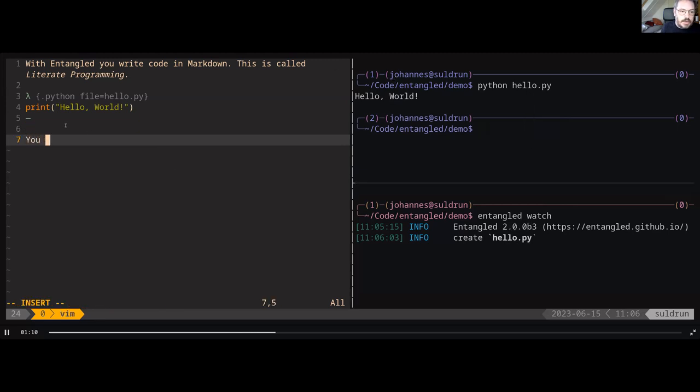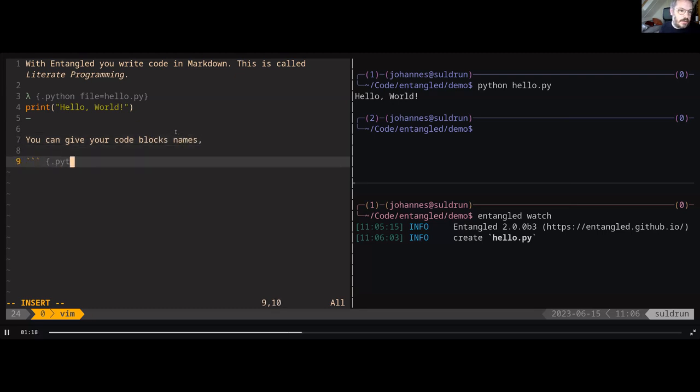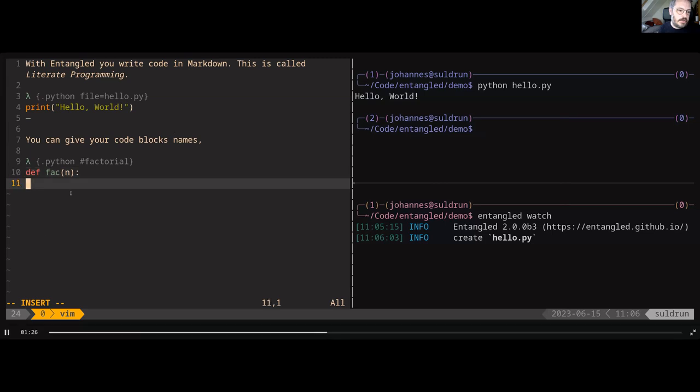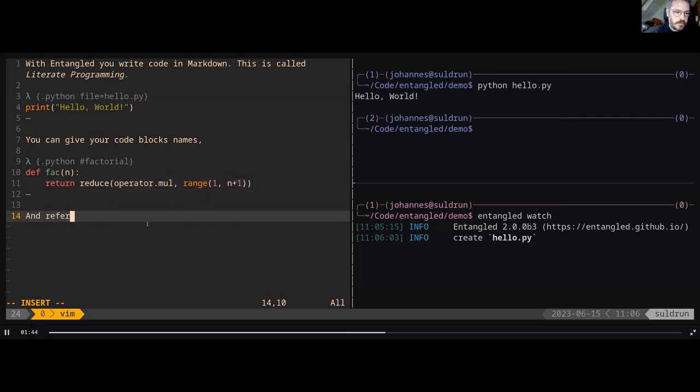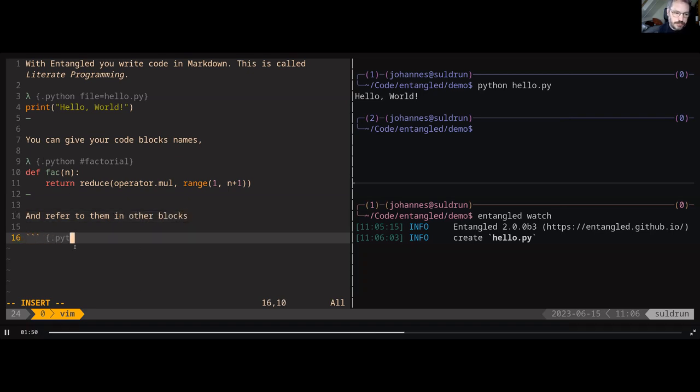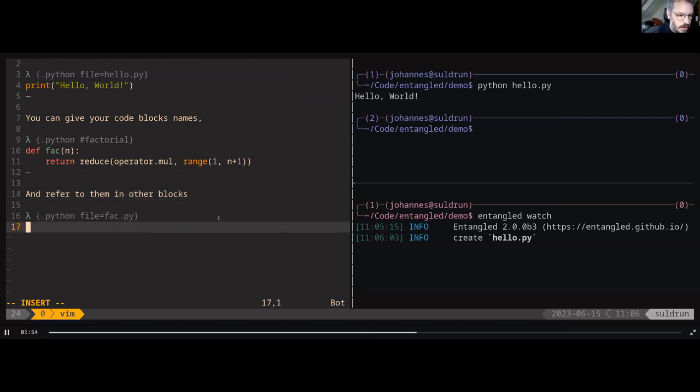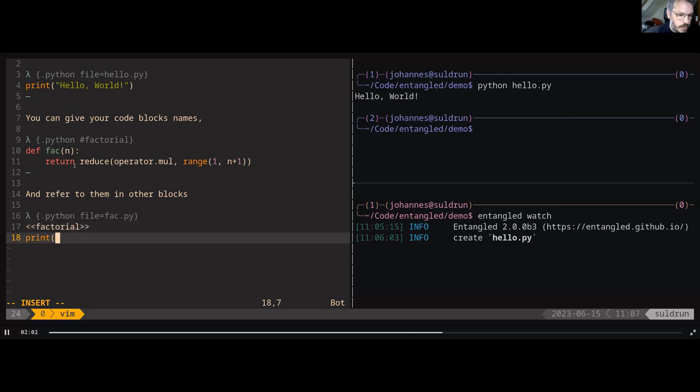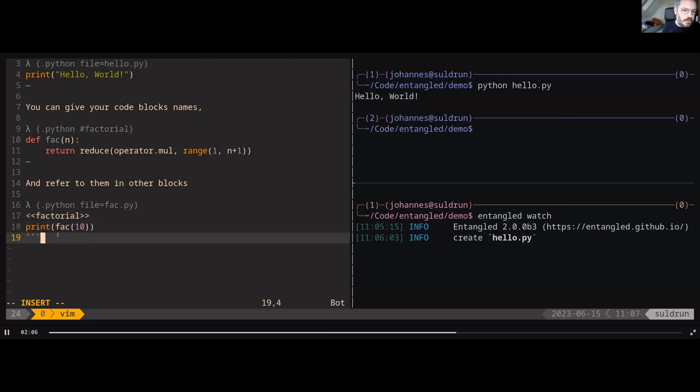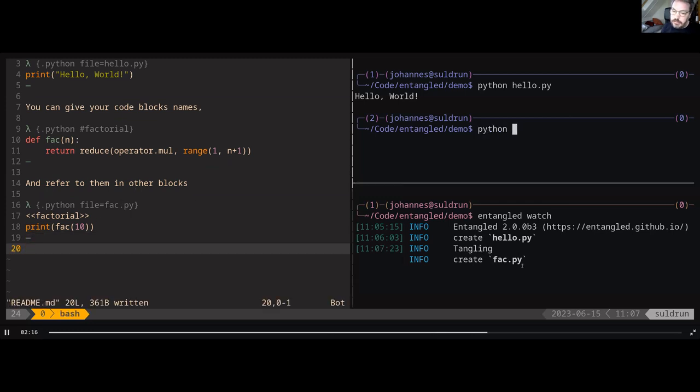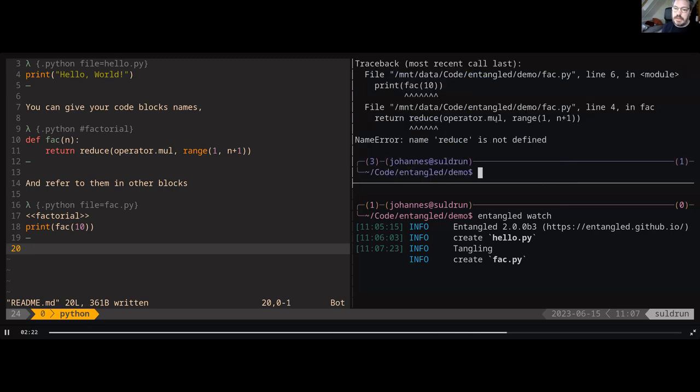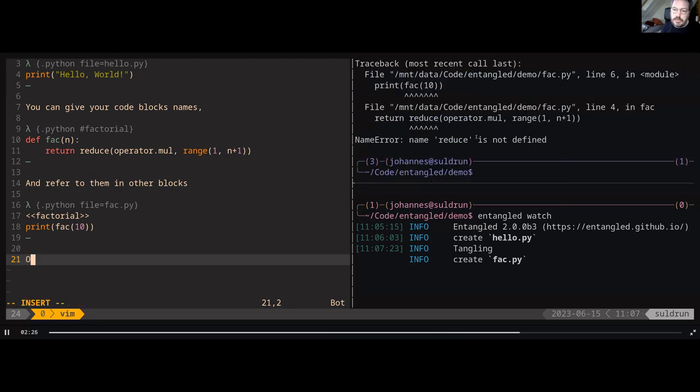Now we will create a second file. In this case, we want to compute a factorial. Here it's also demonstrating the way that you can use these tags on code blocks to identify them and refer to them in other code blocks. Now I have made a second program that should compute a factorial of 10. Now you see that there's an error. I forgot to import reduce.